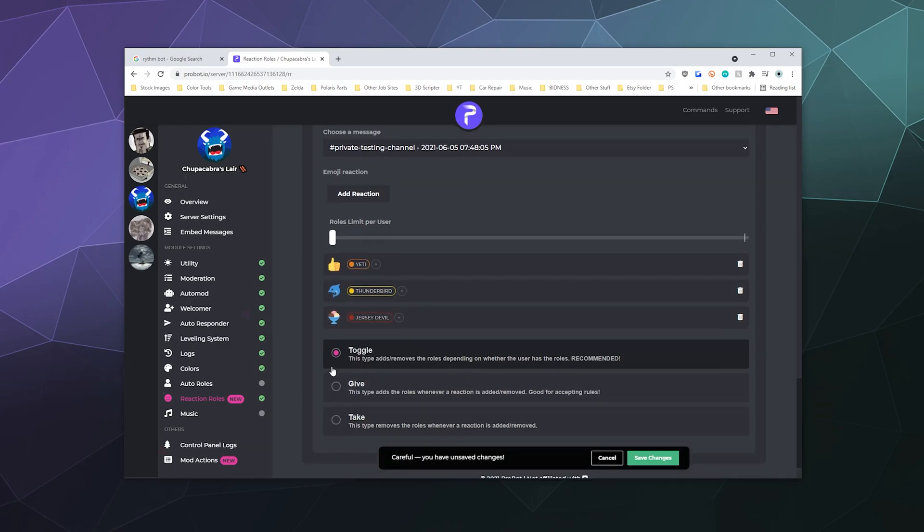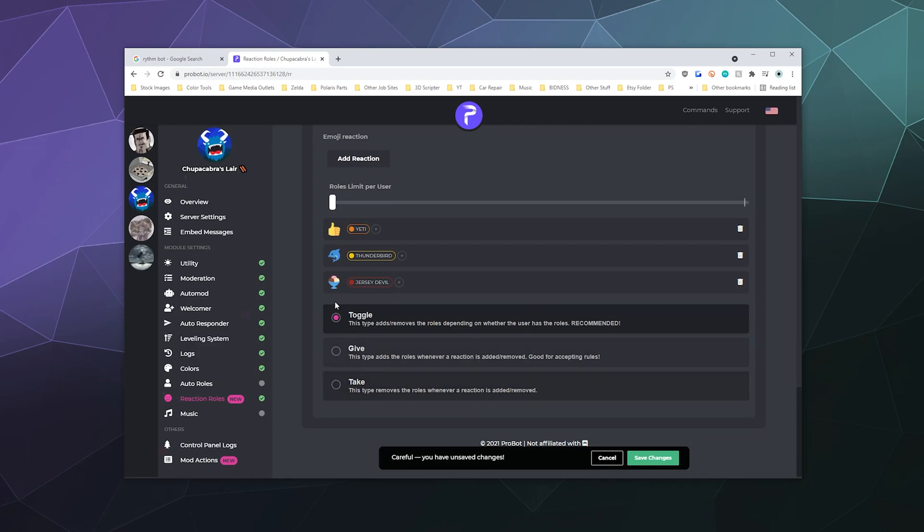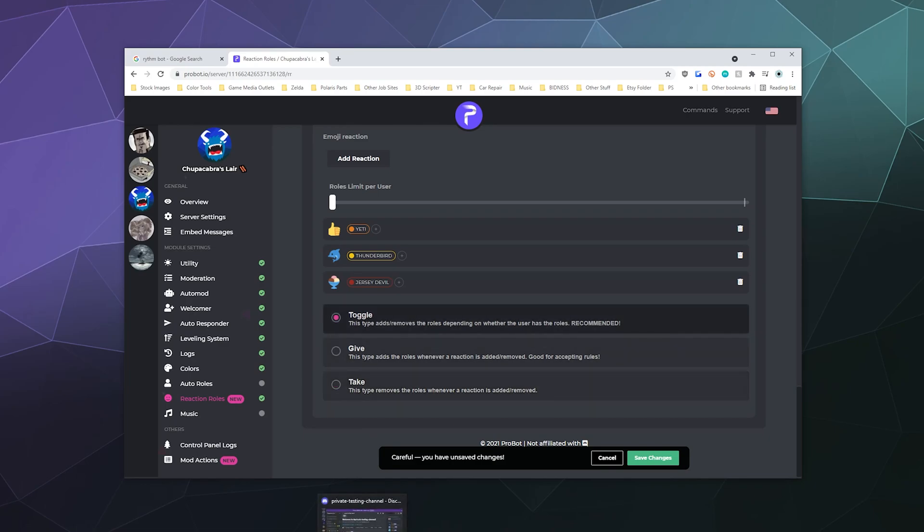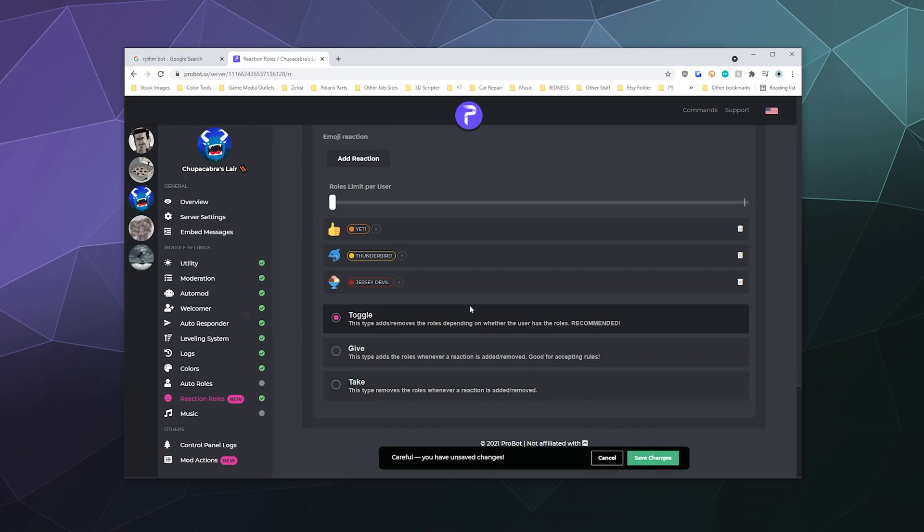So the last option here is what kind of role handoff do you want? Toggle means that if you get one role, it takes away the other one from these three, so you can only have one at a time. Give means you can click as many of them as you want, and it'll give you all of them. Take means that it's a button that you can press that takes away all the roles. I would say toggle is the best bet or give. That way you're not flubbing permissions and something breaks later. So I'm going to say toggle and I'm going to hit save changes.